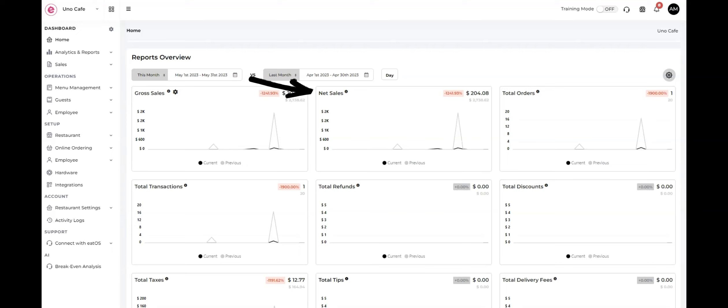Net sales refers to the revenue your restaurant earns after deducting any discounts, refunds, and taxes.